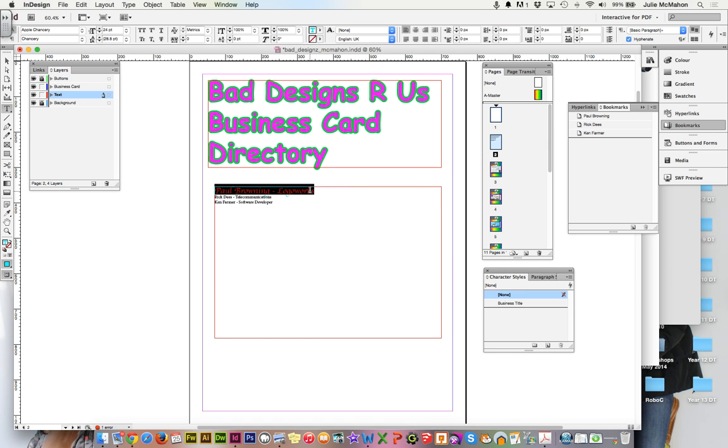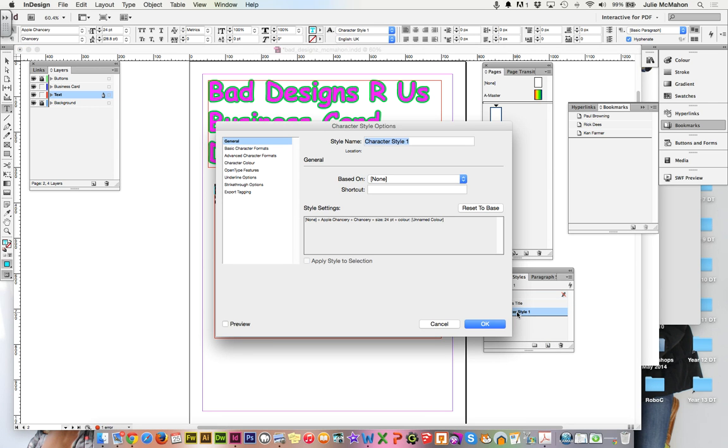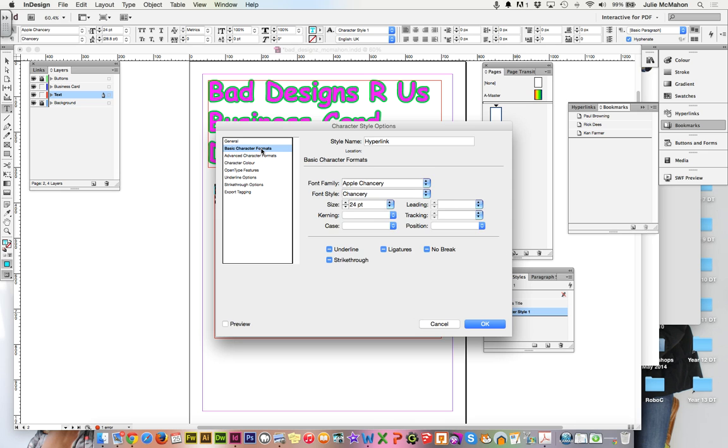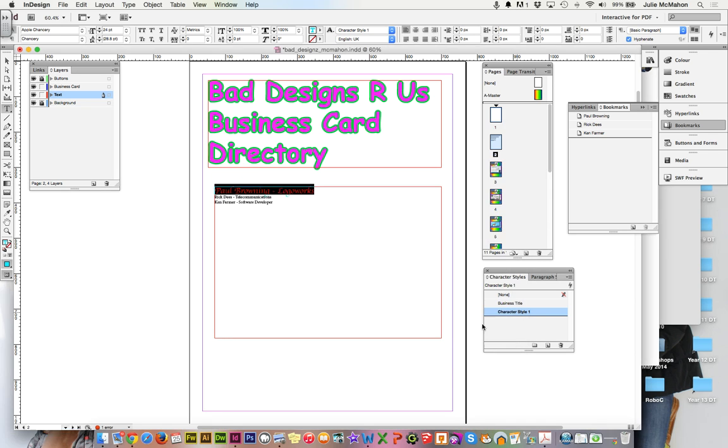With that highlighted I'm going to add a new character style, double click that to get into it and I'll call this one hyperlink. If I go into the basic character formats I can add other things if I want to. So because this is a hyperlink I'm going to turn underline on. You can do other things in here, anything that you like, but I'll just put on Apple Chancery 24 points and the color and underline.